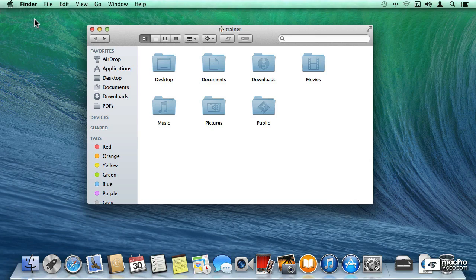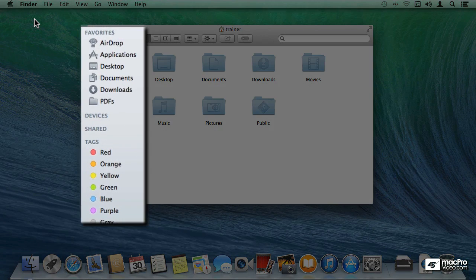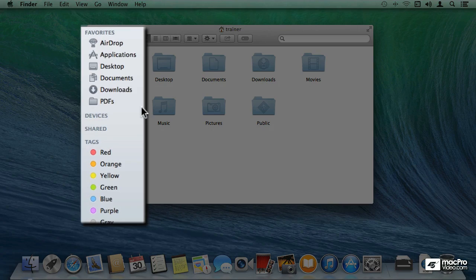So far we have seen what the sidebar is and how you can grab folders and add them to the favorites on the sidebar like I did for this PDFs folder.